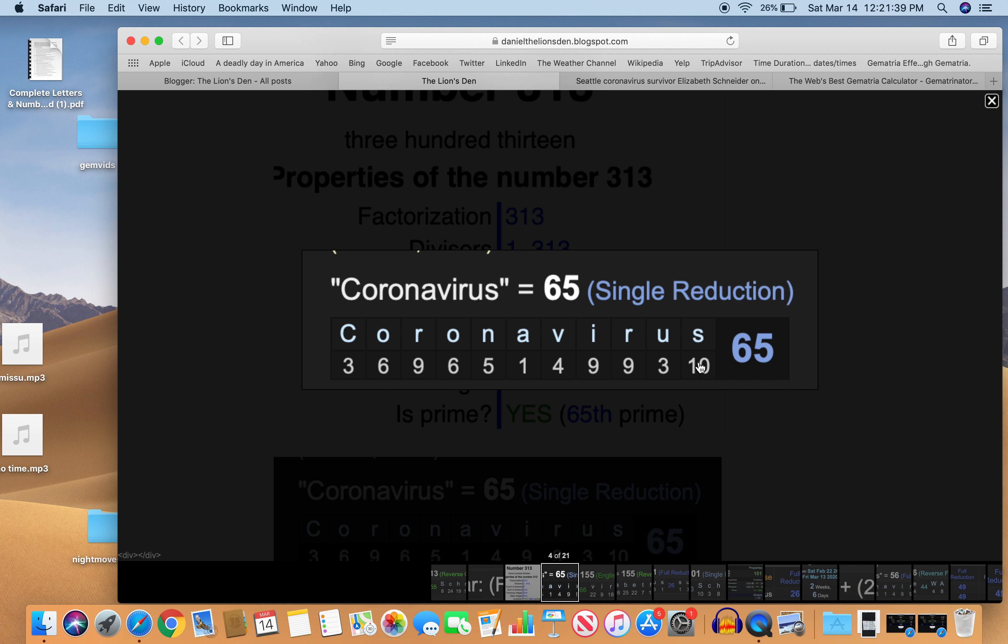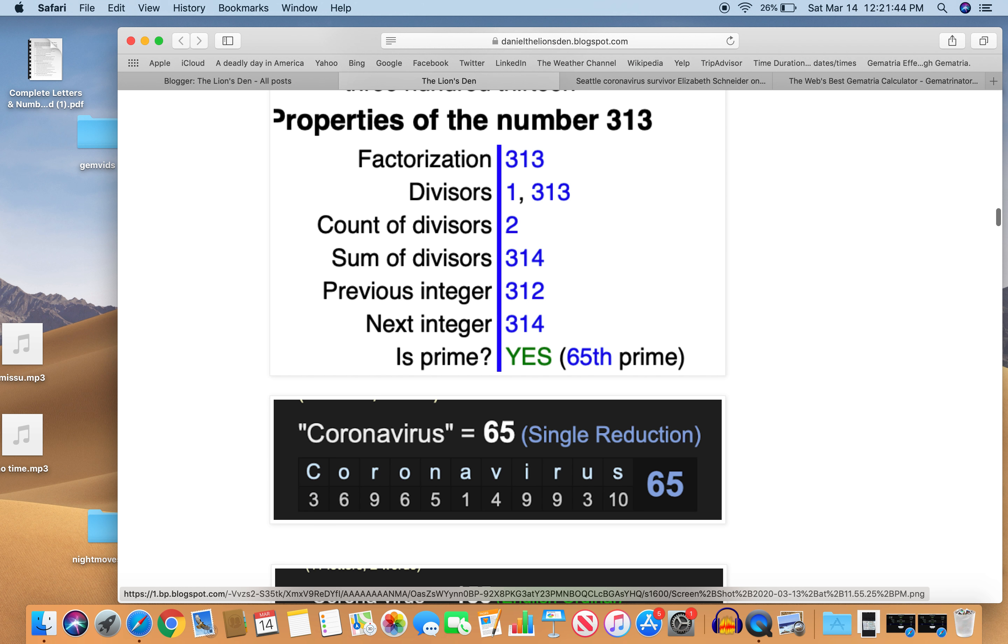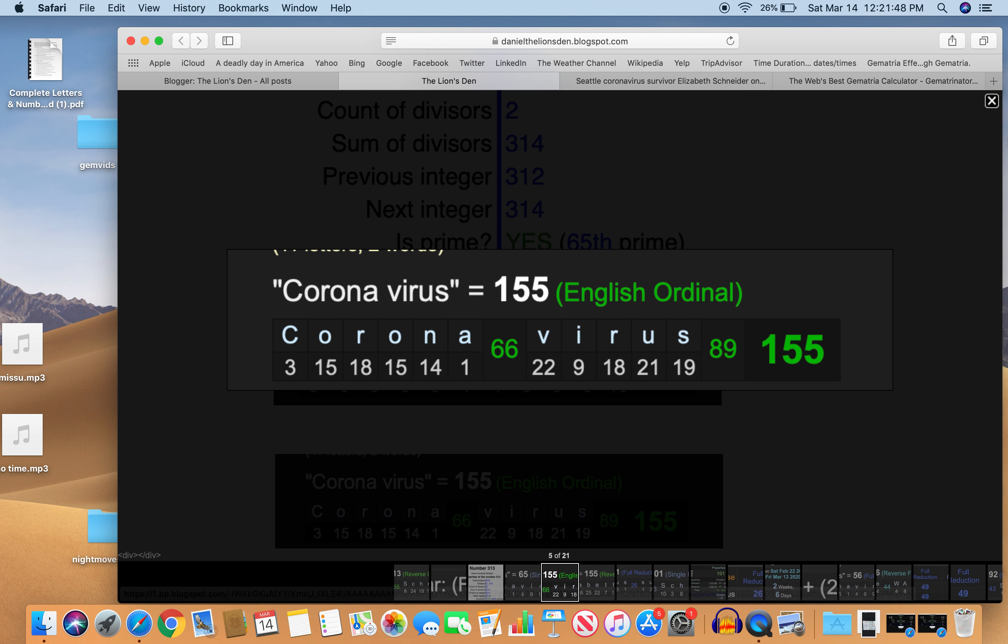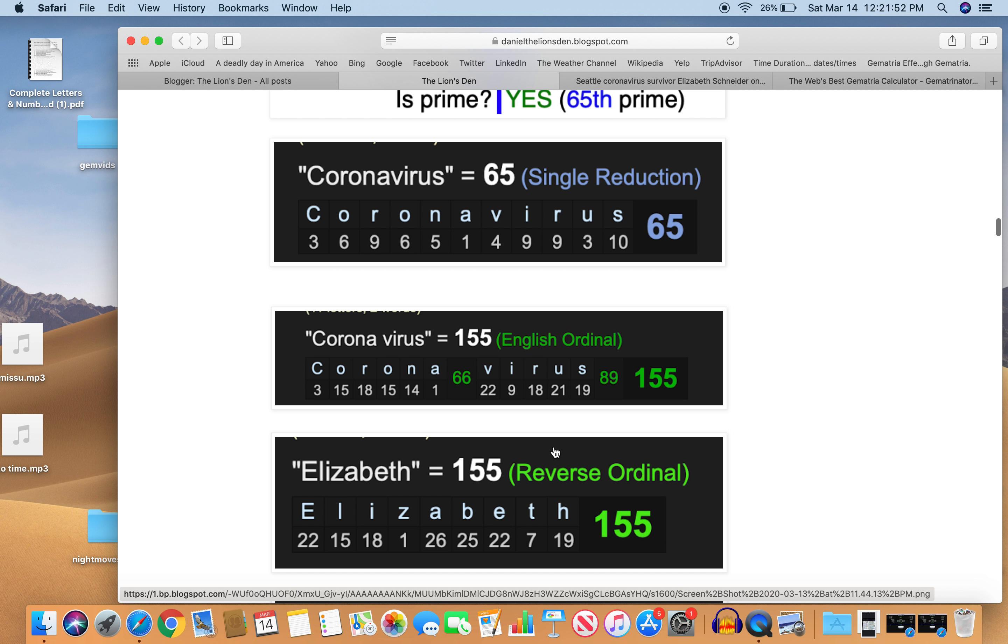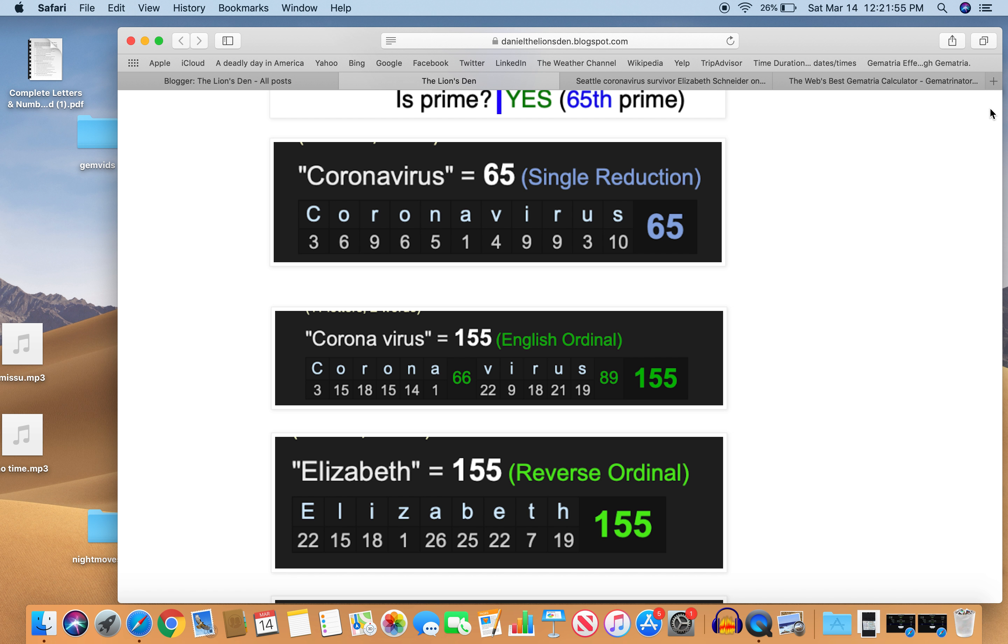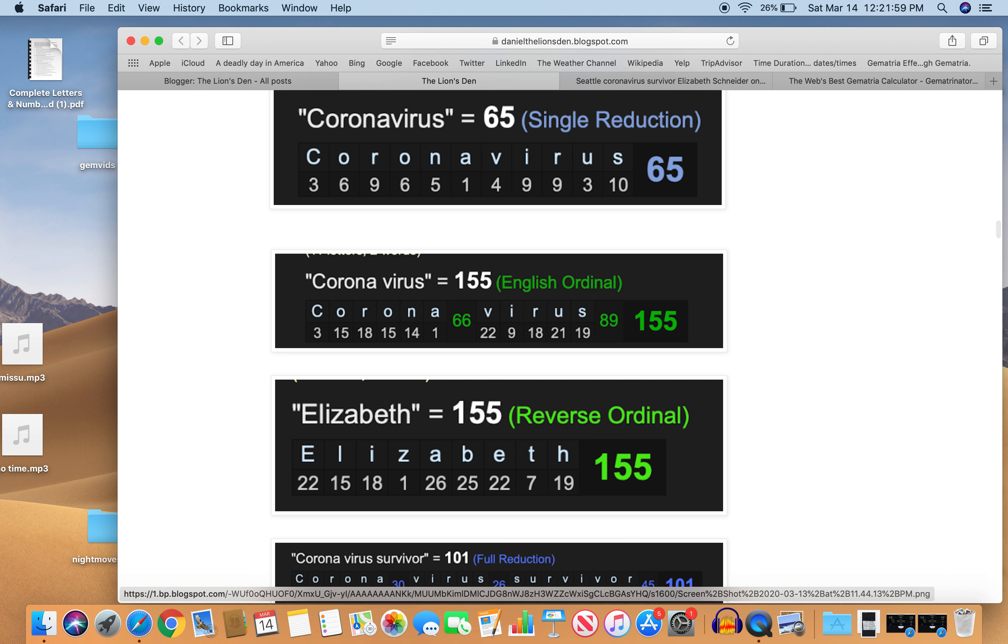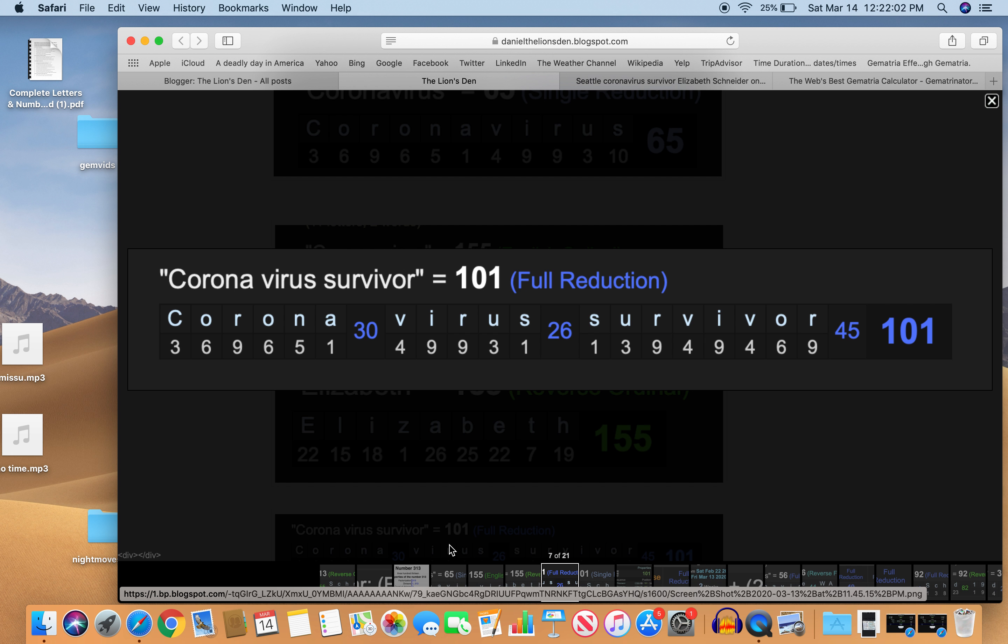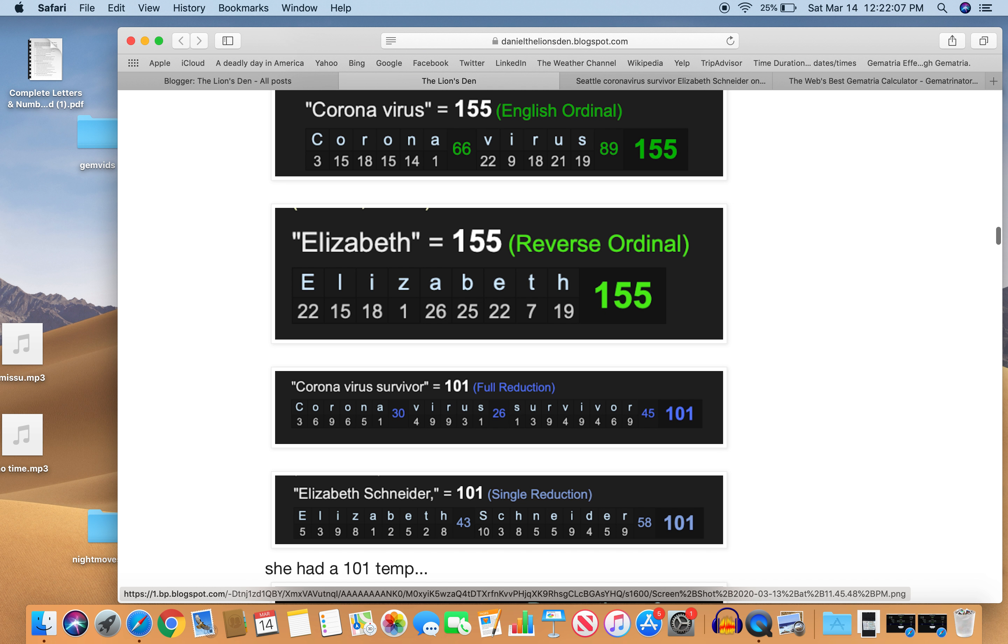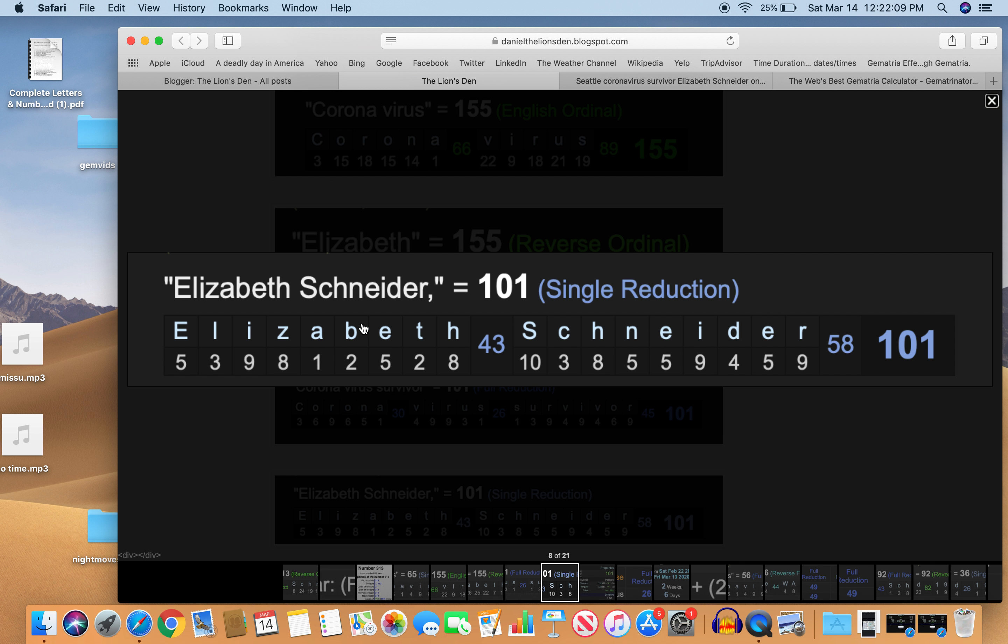And coronavirus also equals 155. And that's interesting because her first name, Elizabeth, equals 155. So how appropriate that she should get the coronavirus. She's a coronavirus survivor. Equals 101. Remember her temperature at 101. Elizabeth Schneider, 101 as well.